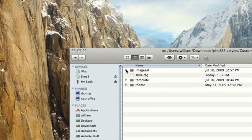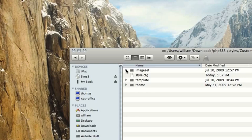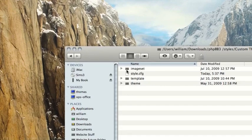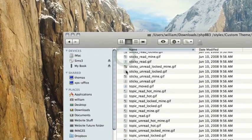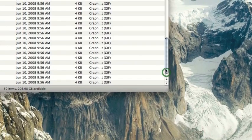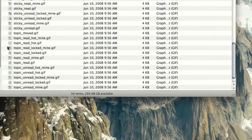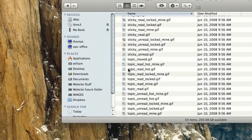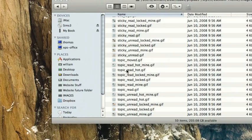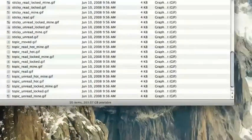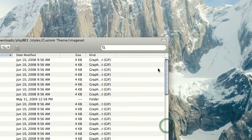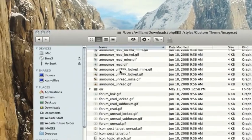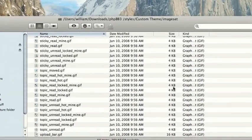Alright, so the most basic level of customization we could do within this advanced level of customization is to go into the imageset. The imageset is basically almost all of the images that are used on our forum, such as the read forum, like if you've read the forum or if there's new topics, et cetera.